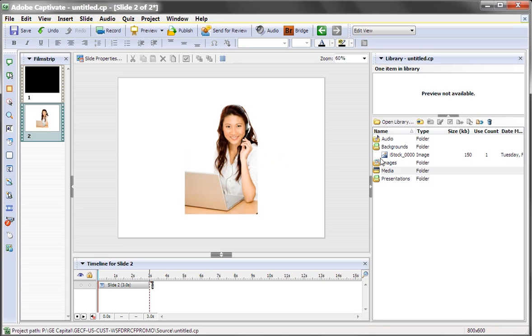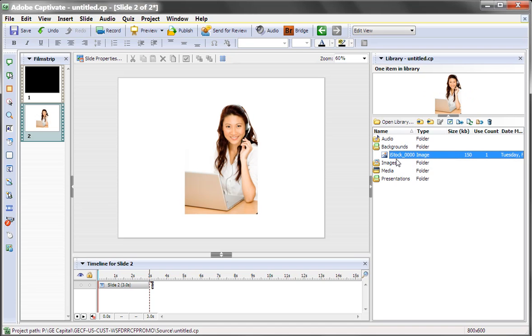If you look over here, you notice on the backgrounds, we have that image. So in essence, an image slide is no different than importing a graphic into a background.